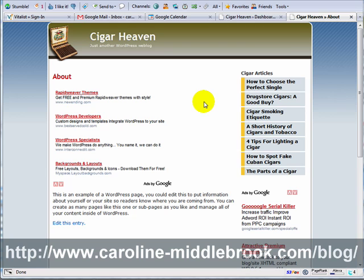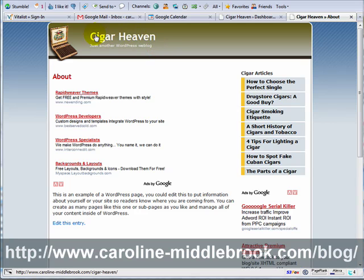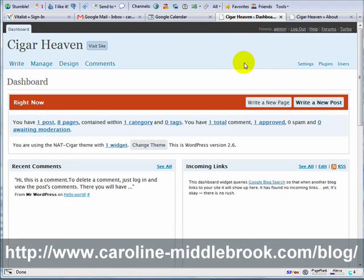There's one thing I should have shown you how to do in an earlier video but I forgot — that's one of the problems of doing these things live. Here, Cigar Heaven, underneath it says 'just another WordPress weblog.' That doesn't look so good. This is something we can change, and it's one of the earlier things you do.